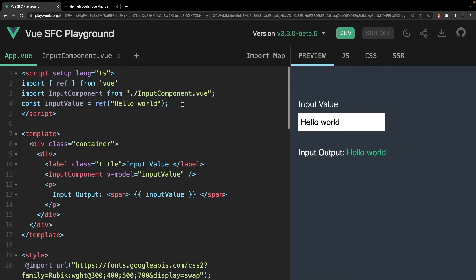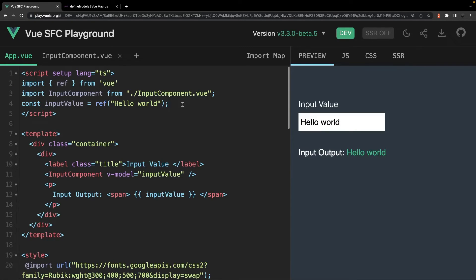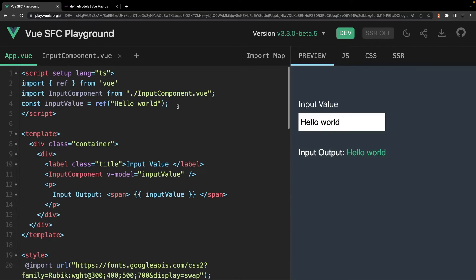Now I do want to circle back around to the local option property mentioned earlier. Before I show you this, I do want to put out a disclaimer that this might not be the intended use case for this macro. Now from my knowledge, this allows you to mutate the prop value locally, even if it was not passed using the v-model directive.